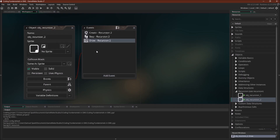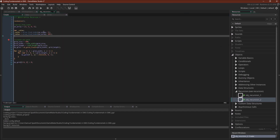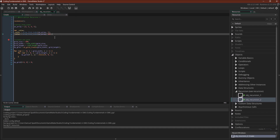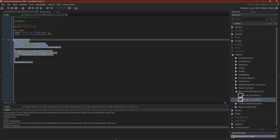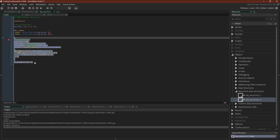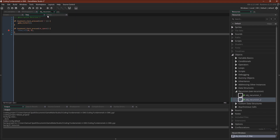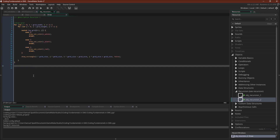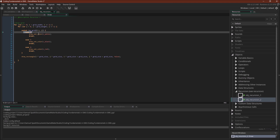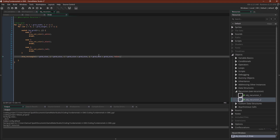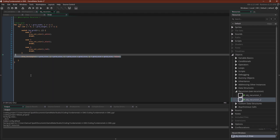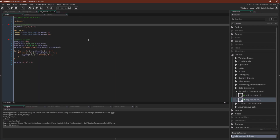Let's switch over to GameMaker Studio 2. Our object has three events: a create event with code for the first set of recursive functions, code for a flood fill, and keyboard checks to restart and trigger the flood fill. We also have draw code that loops through the grid with a double for loop, checking the value stored at each position — zero is white, one is black, two is red — and draws a rectangle with that color.